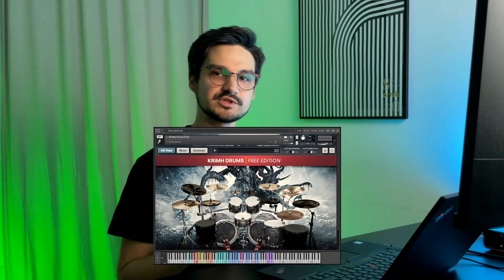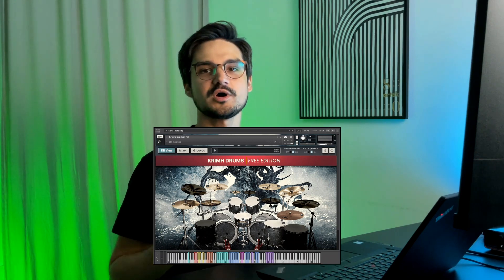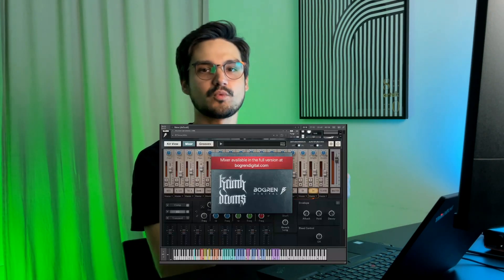Today we'll take a deep dive into the Krim Drums Free Edition plugin. I will guide you through the interface and show how to mix it, while the mix panel is behind the paywall.